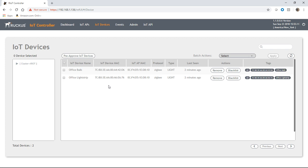The benefit, of course, is rather than having to put Zigbee hubs all over your building or all over multiple buildings, basically the IoT controller and the AP becomes that Zigbee hub. So we can click on these guys.